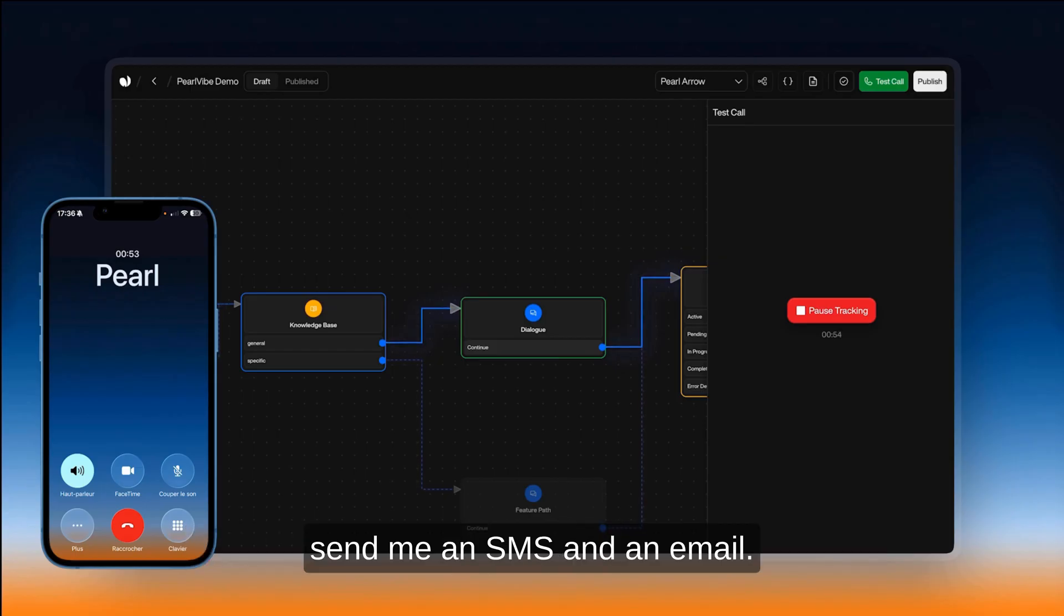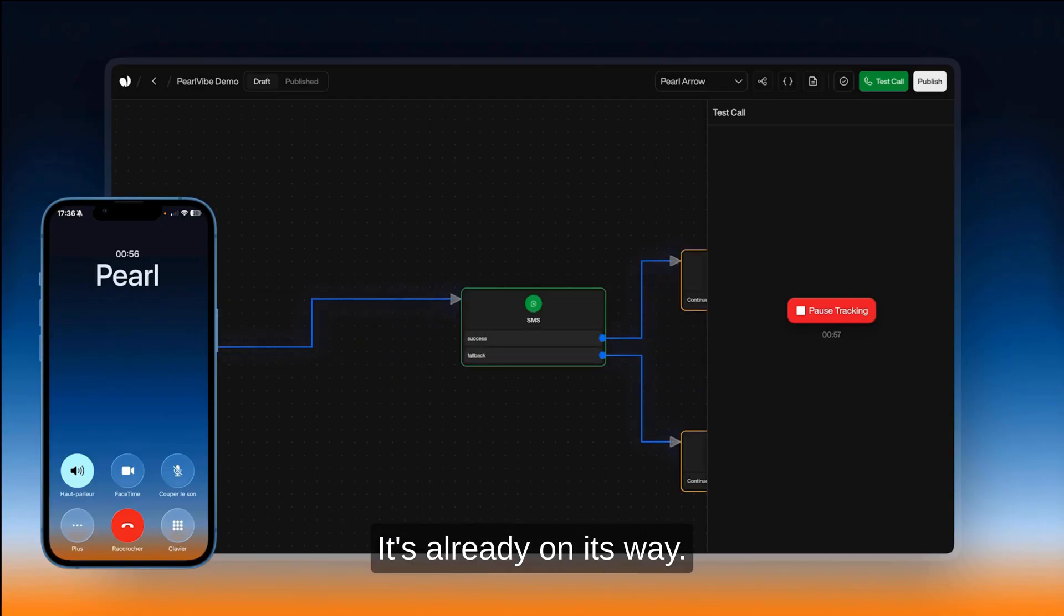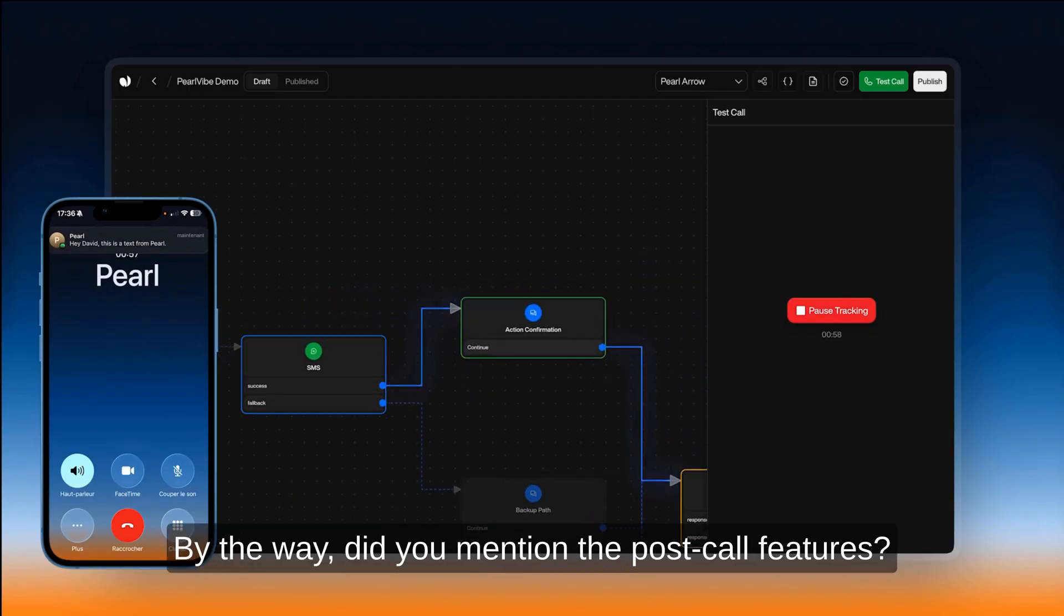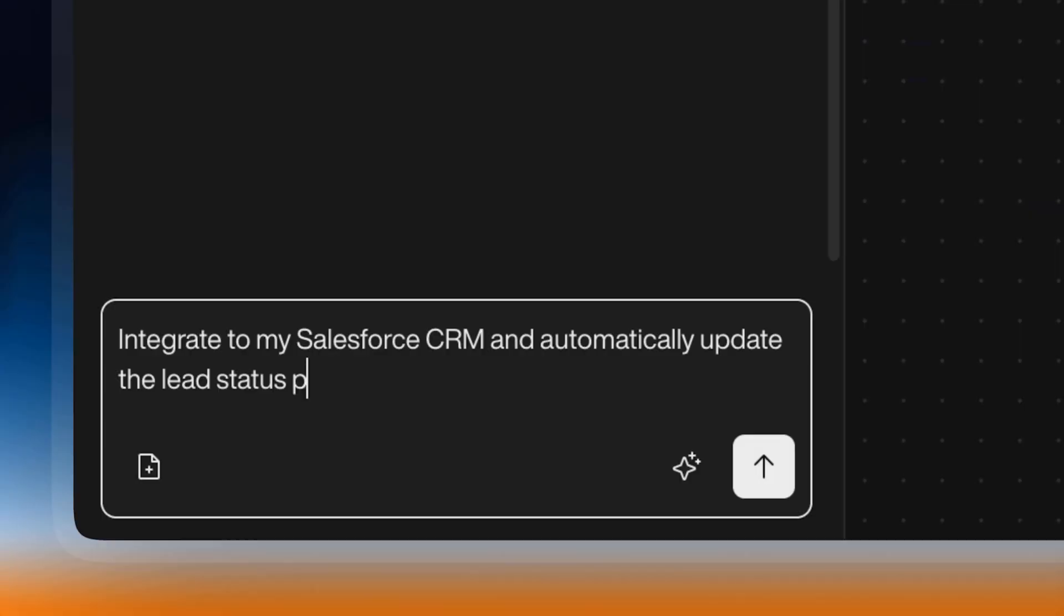Okay. Send me an SMS and an email. Sure. It's already on its way. By the way, did you mention the post call features? No spoiler, pal. Oops. Sorry.